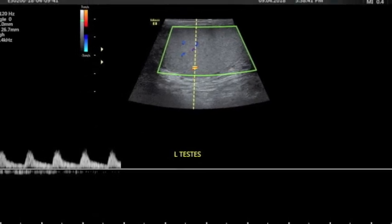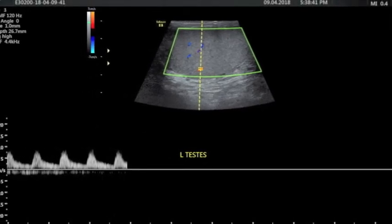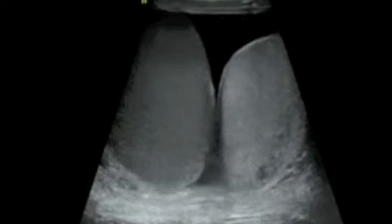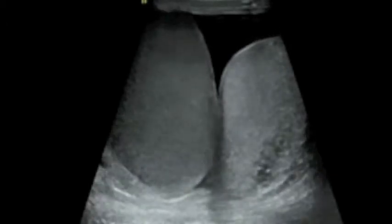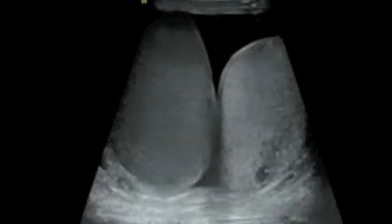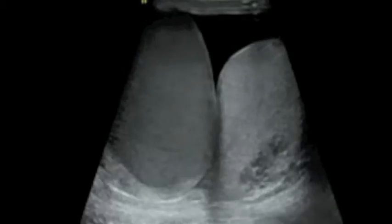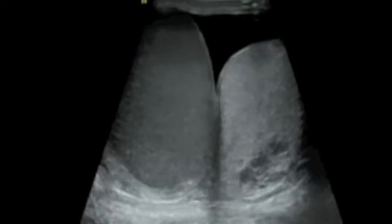We then turn our attention to the affected side. It's not a bad idea to take a transverse section across both testes at one time so you can actually compare the echo texture. As you can see on the screen, the testes on the left side is nice, bright, and smooth as it should be.